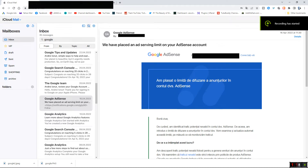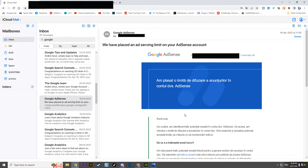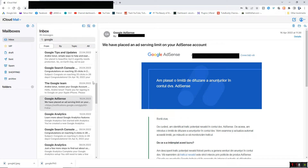Hi guys, welcome to my channel. Today I'm going to show you in this video how to fix the issue with Google AdSense — the message they sent to my email and also on my account — related to the placement of the ad serving limit on your AdSense account. I'm filming this video on May 27th, but my account was blocked by Google AdSense on April 16th. I was waiting and waiting, then I tried something and the next day — voila — everything was done.